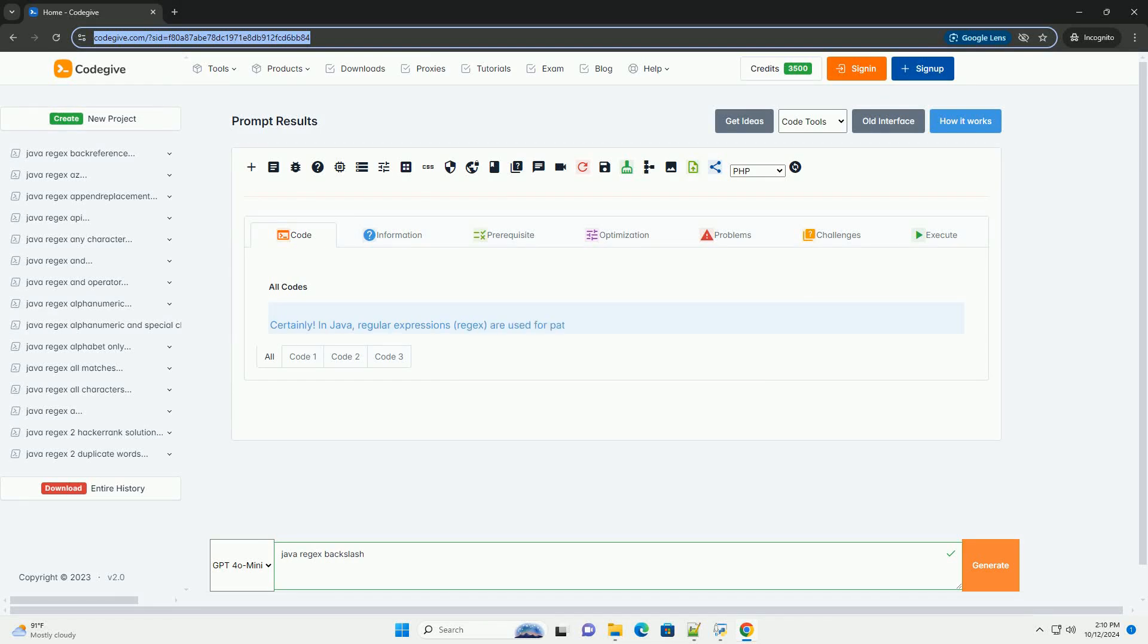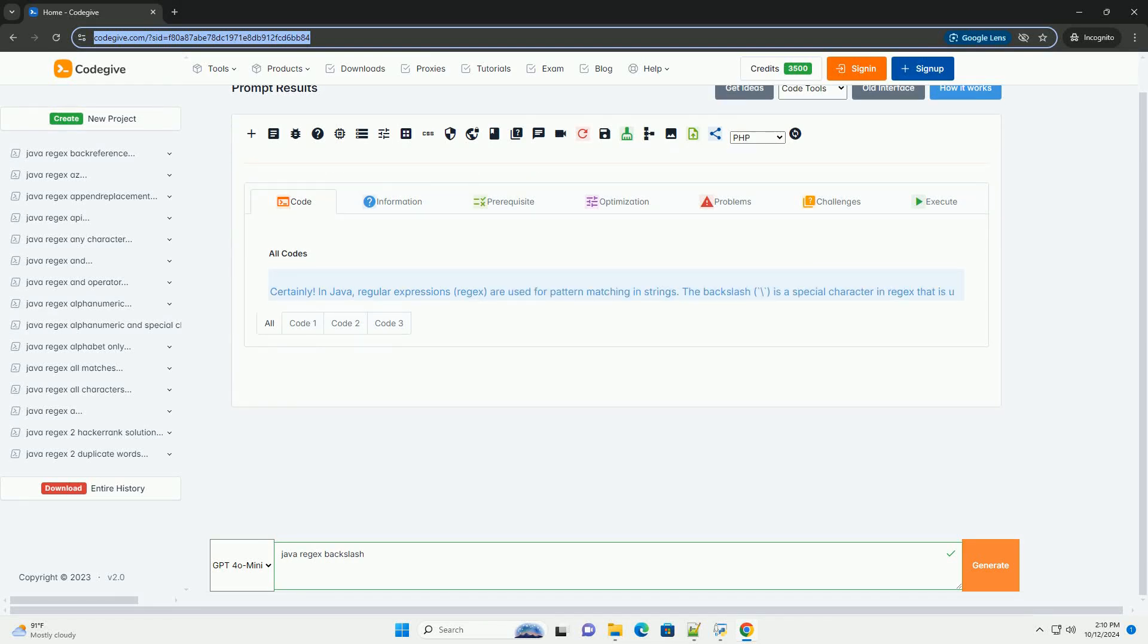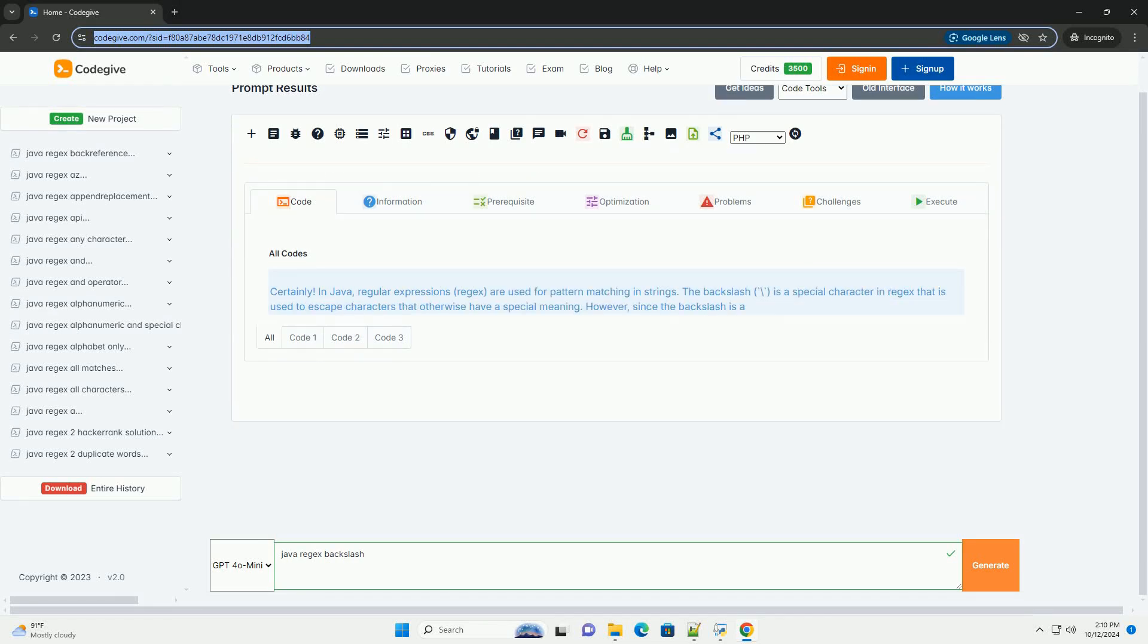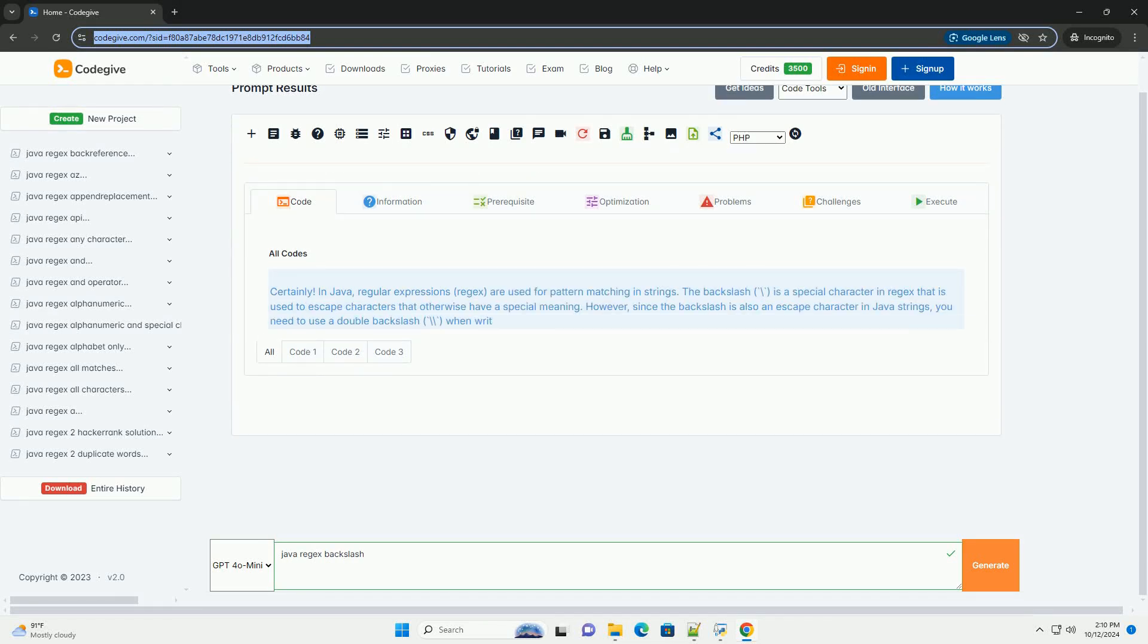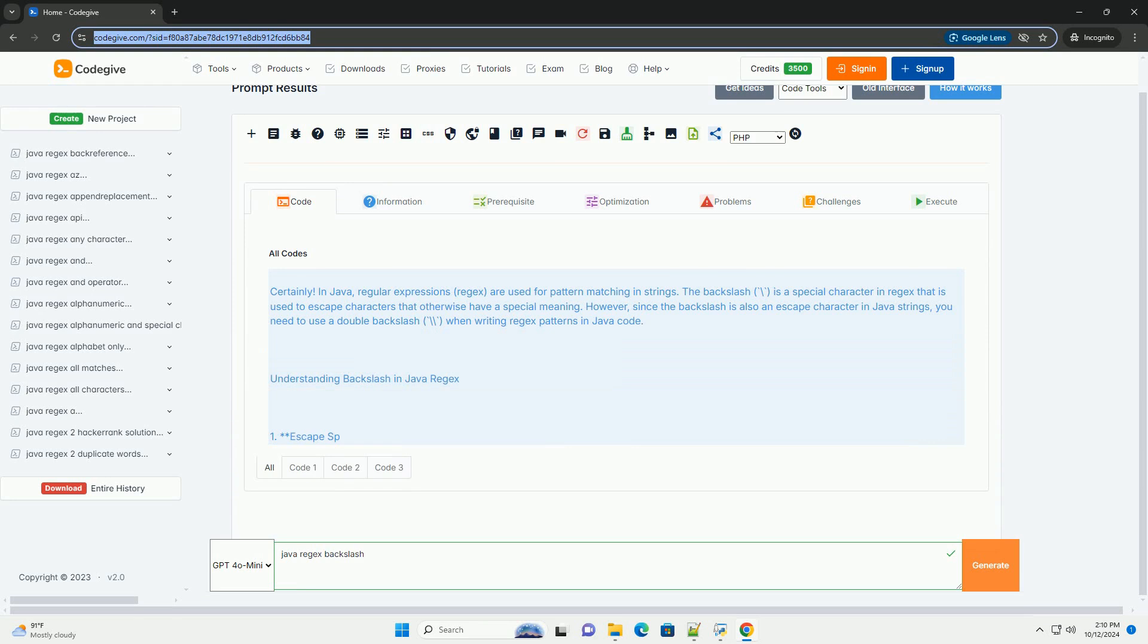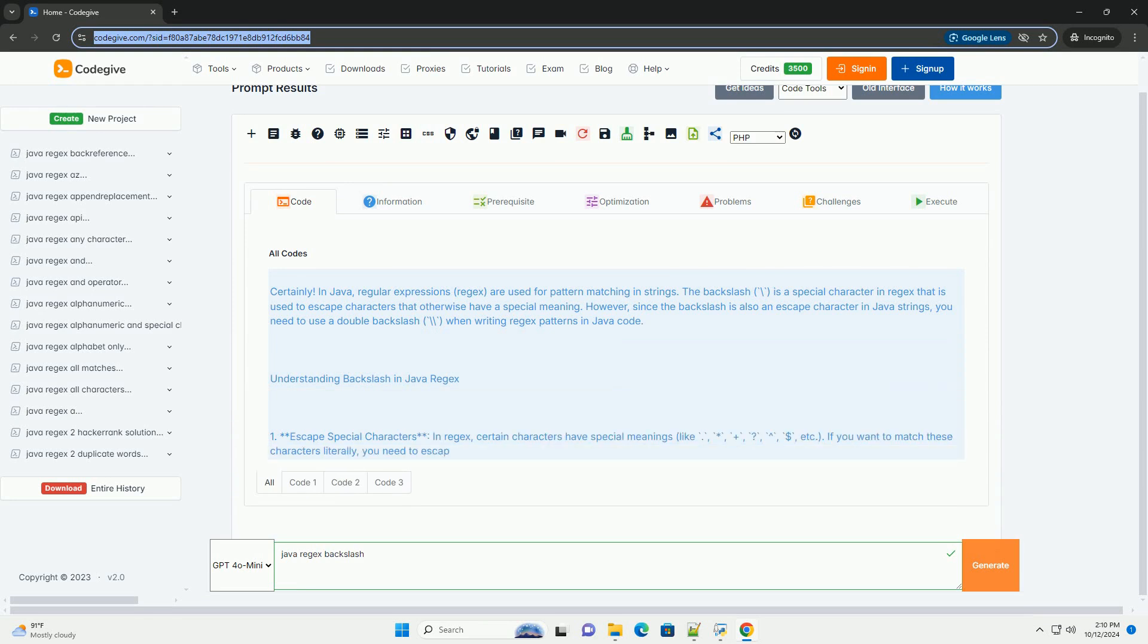Download this code and get free GPT-40 from CodeGive.com, link in the description below.